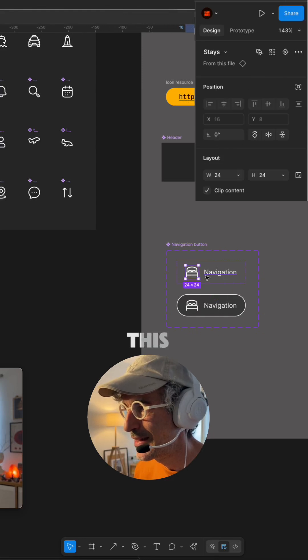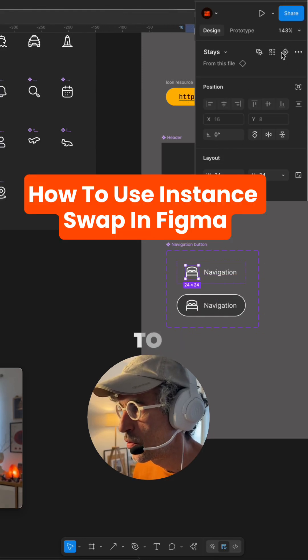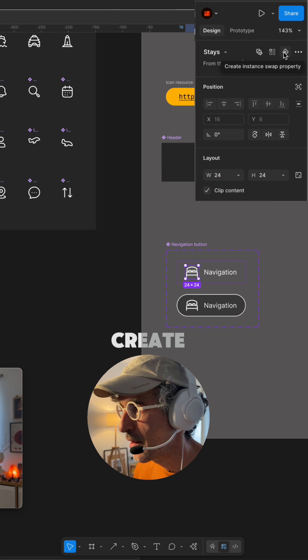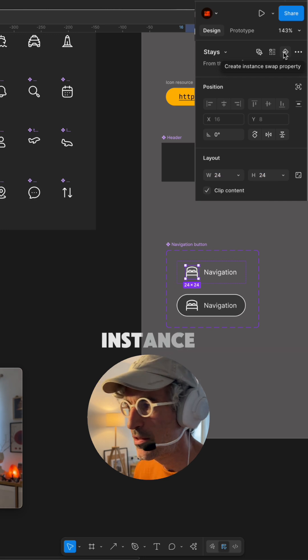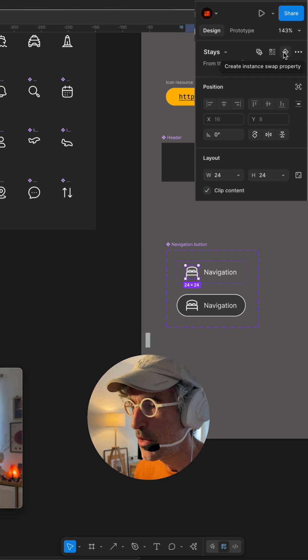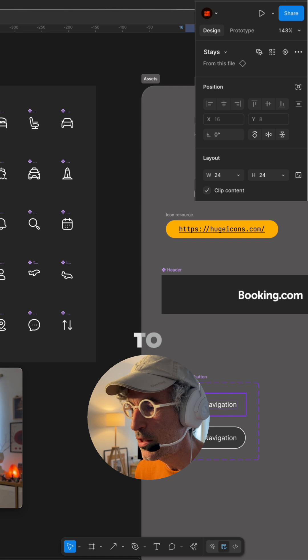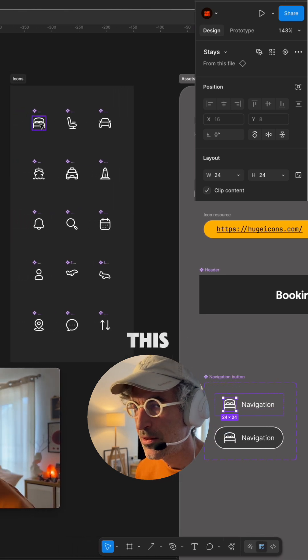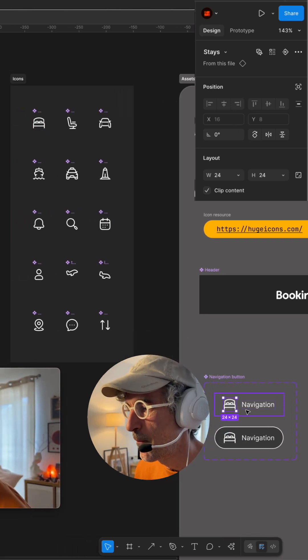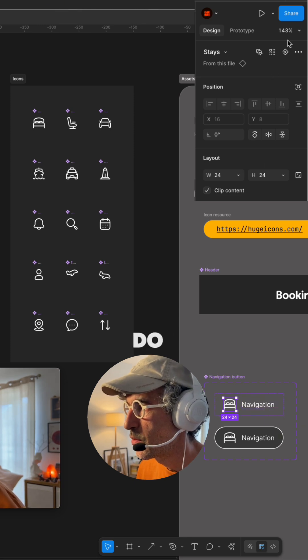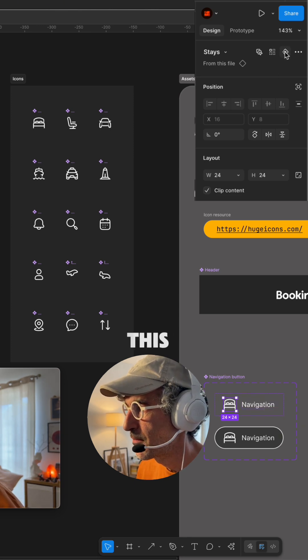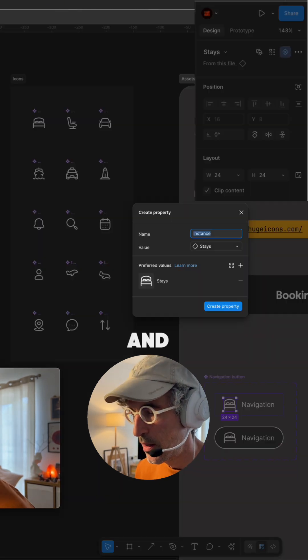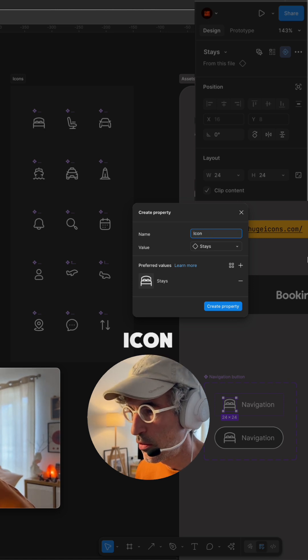For this I would like to create an instance swap property. I know it's wordy but I would like to select this icon with other icons and let's do this and I will call it icon.